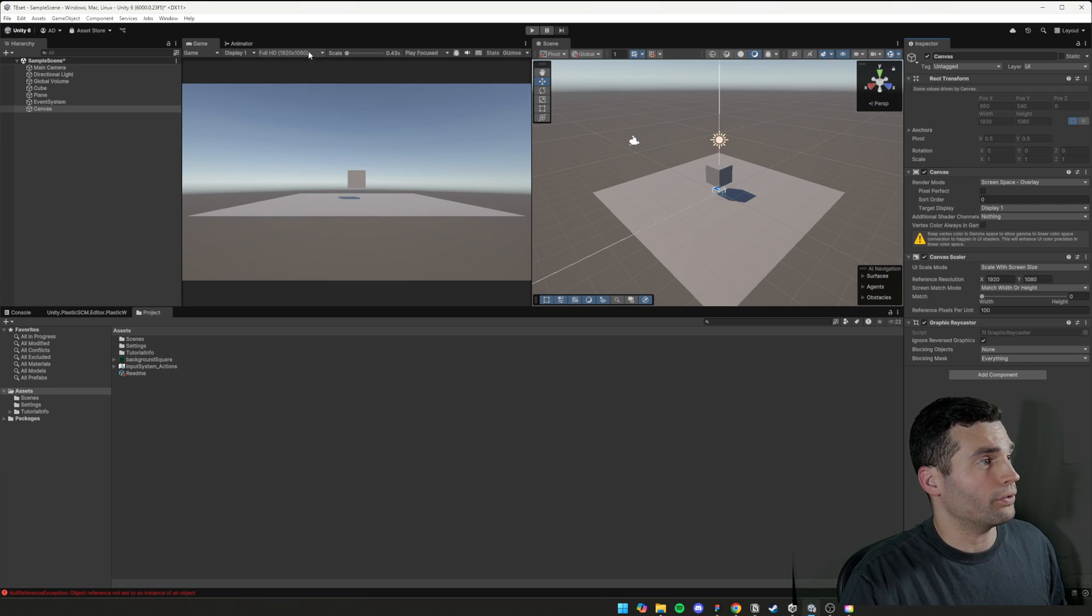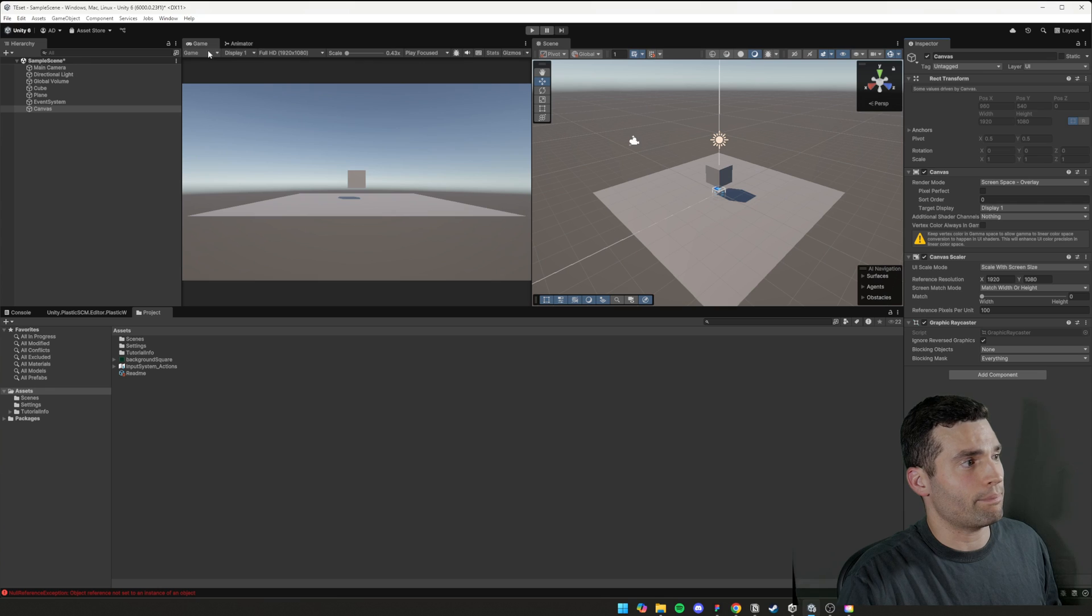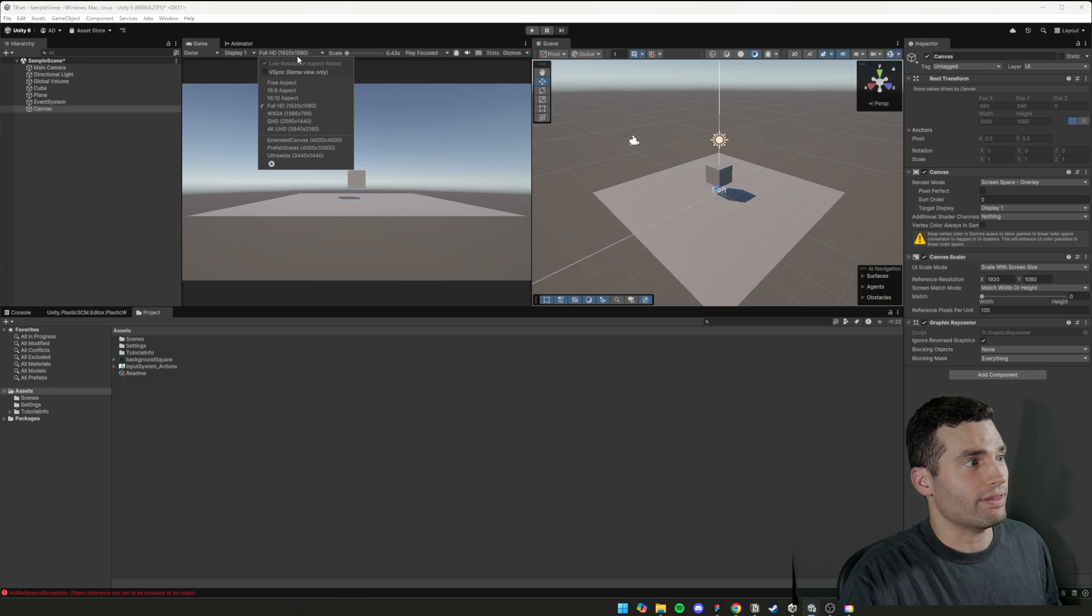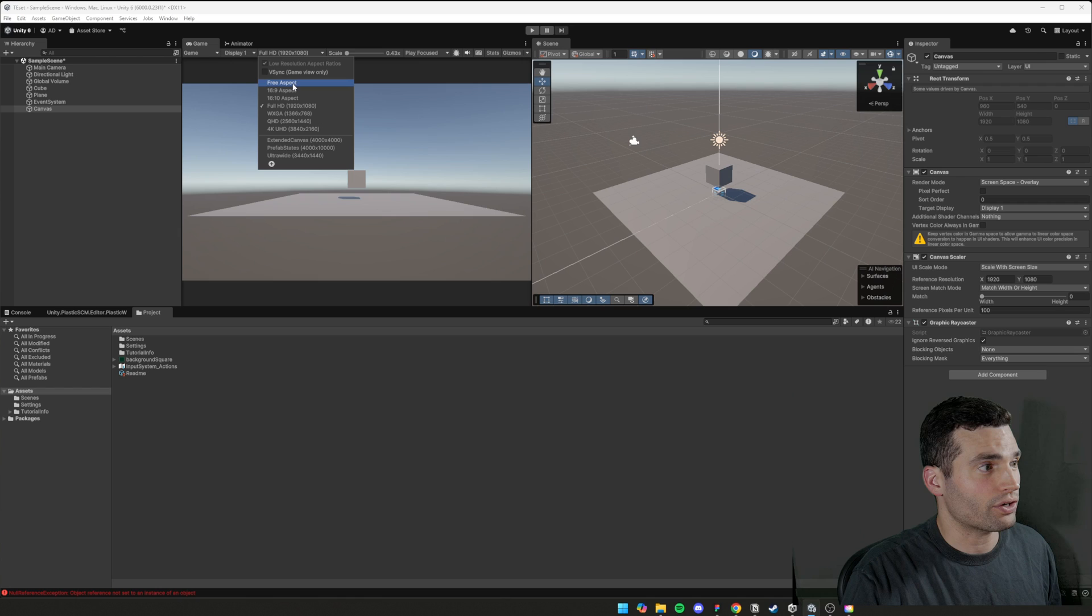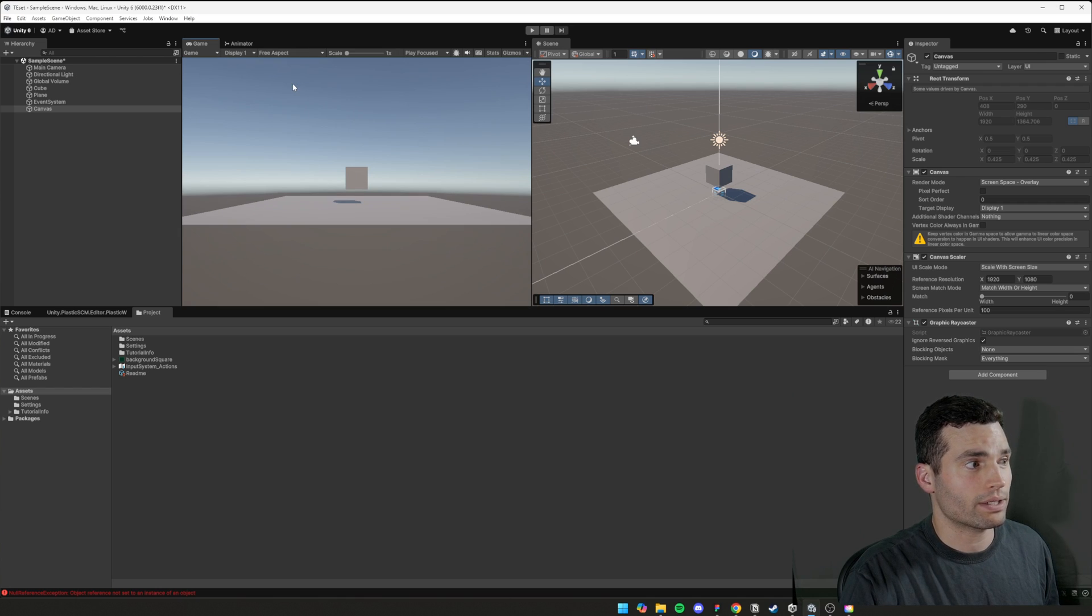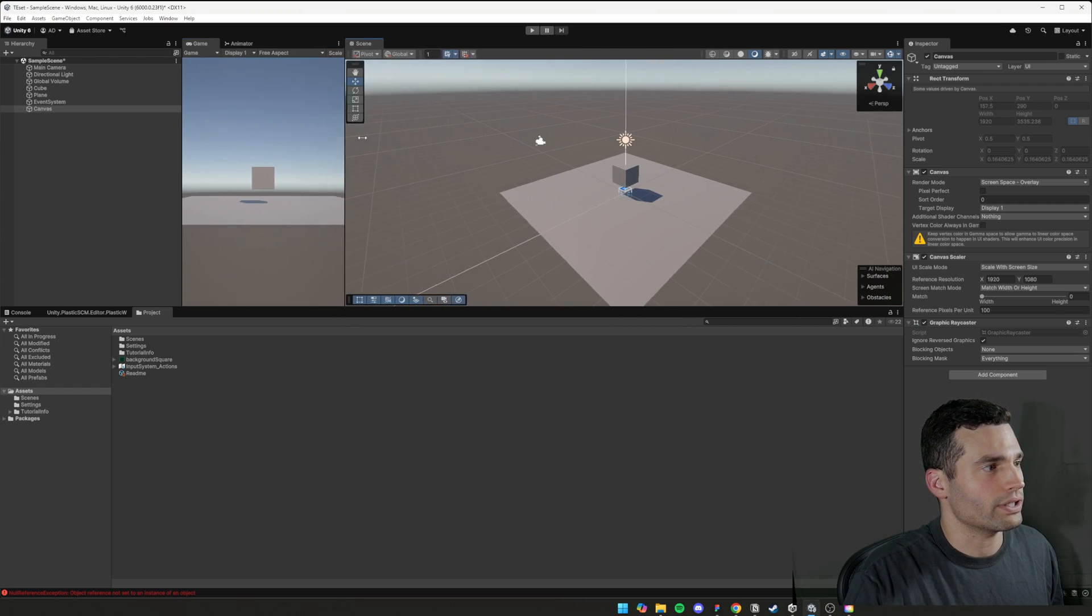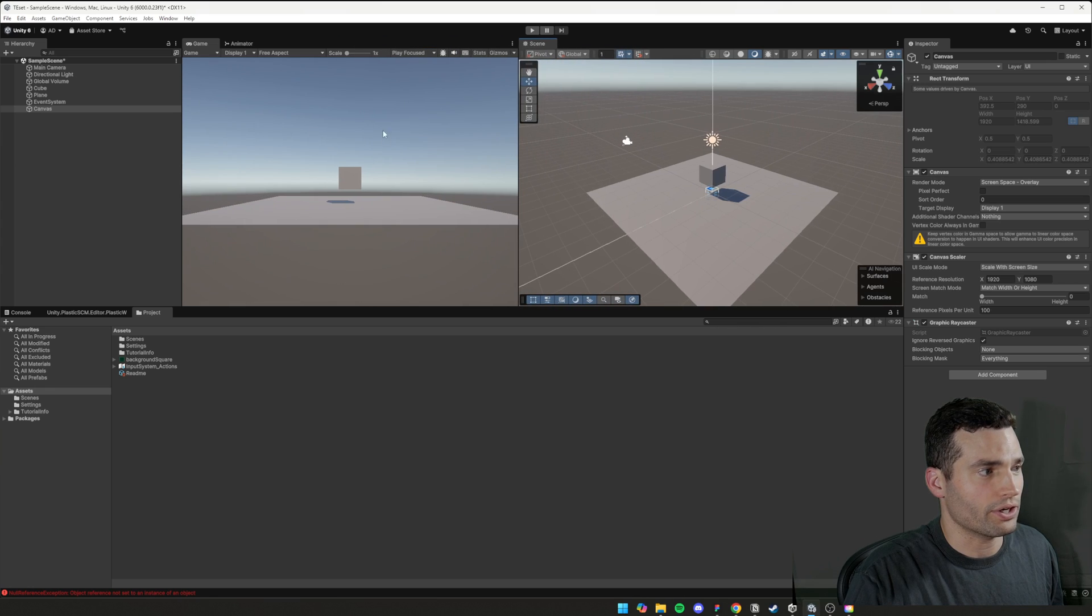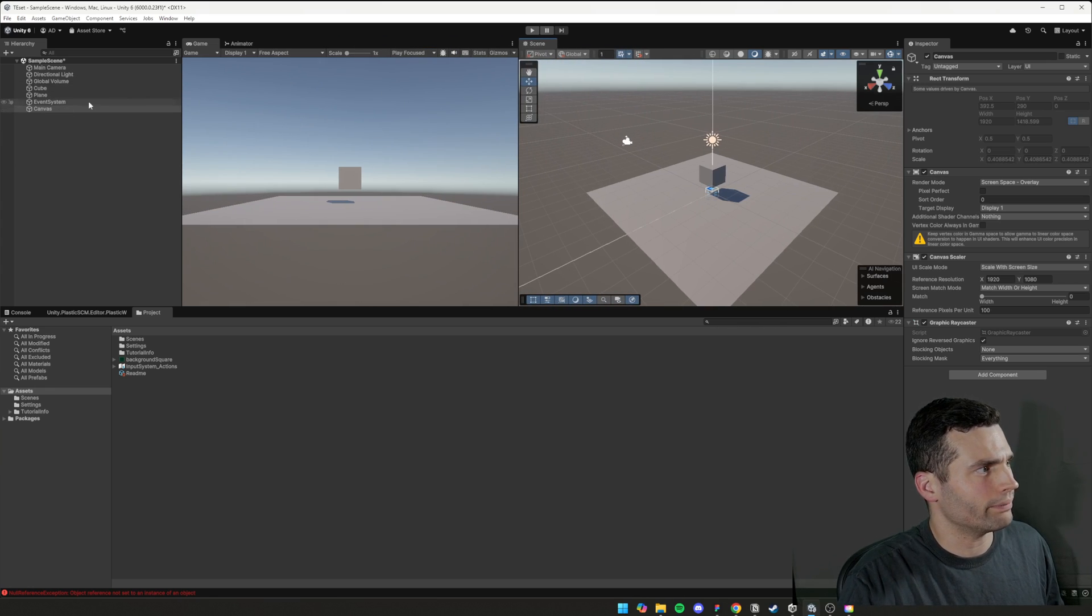And it's really important that in this game mode, that in this scene here, that you've set it to full HD to match that. If you've got it to free aspect, which I think it defaults to, you're going to get some weird stuff happening here and I'll show you why.